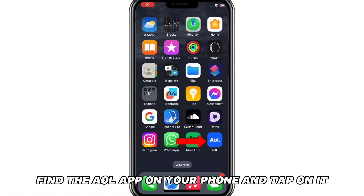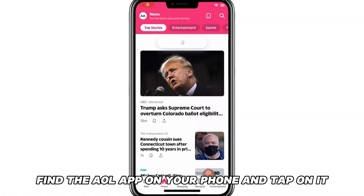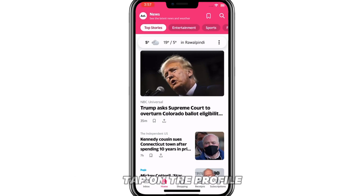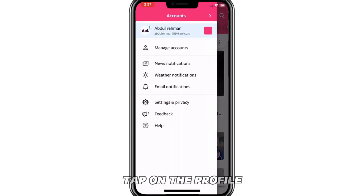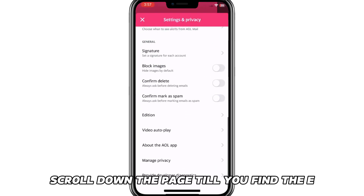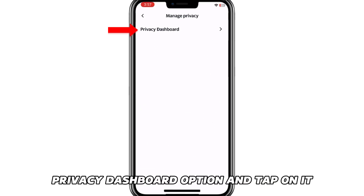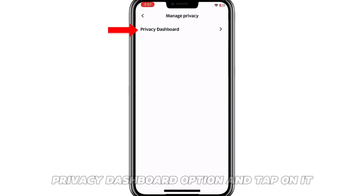Find the AOL app on your phone and tap on it. Tap on the profile icon in the top left corner of the AOL app interface. Scroll down the page till you find the Privacy Dashboard option and tap on it.